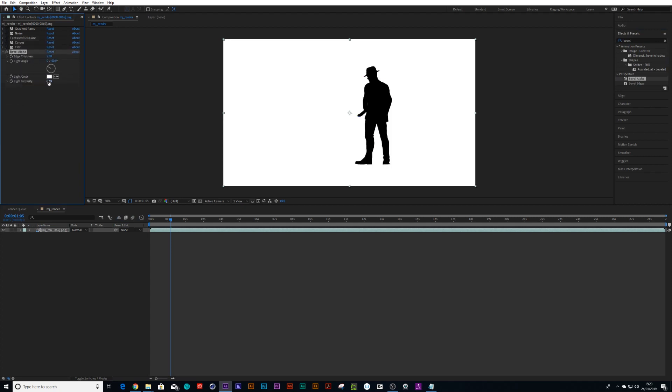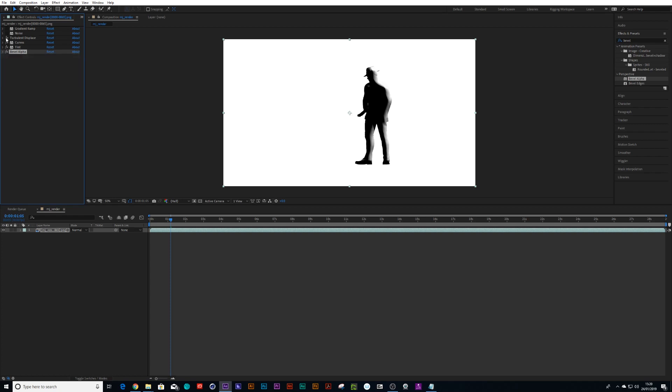And tell you what, if I just turn all these effects off so we can actually see the bevel alpha itself. We can just bring that up nice and high and change its angle.